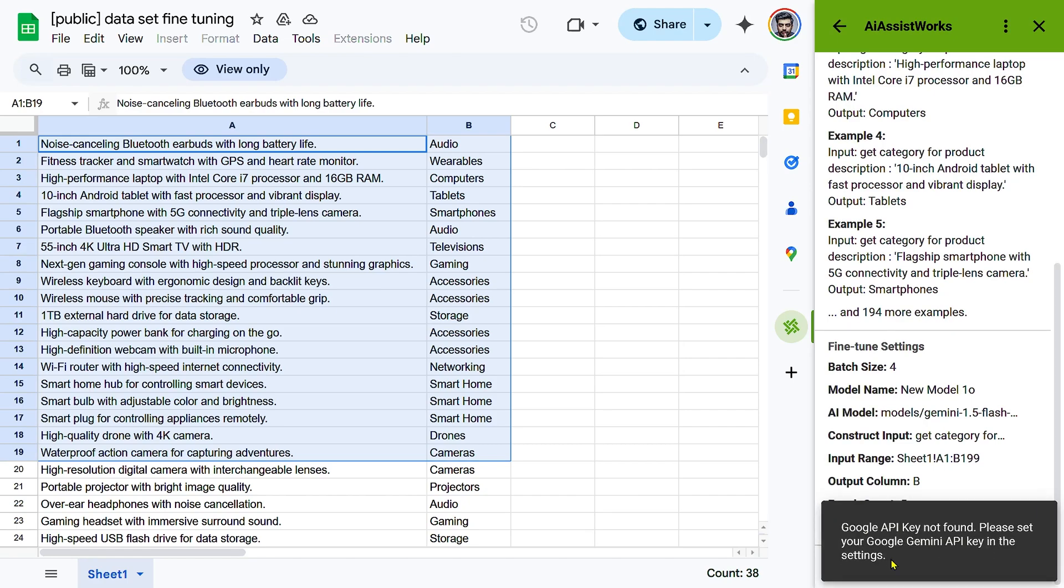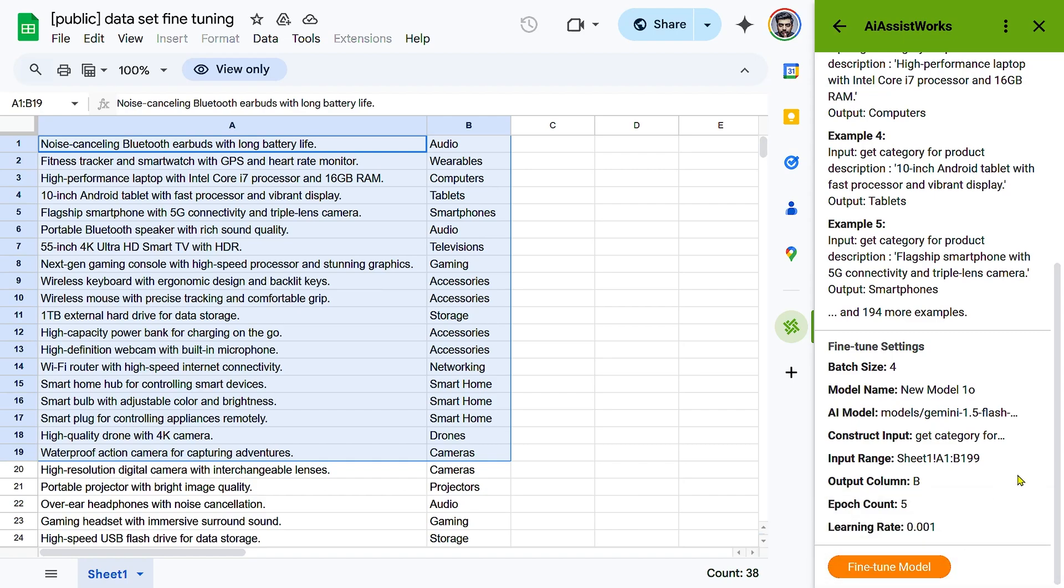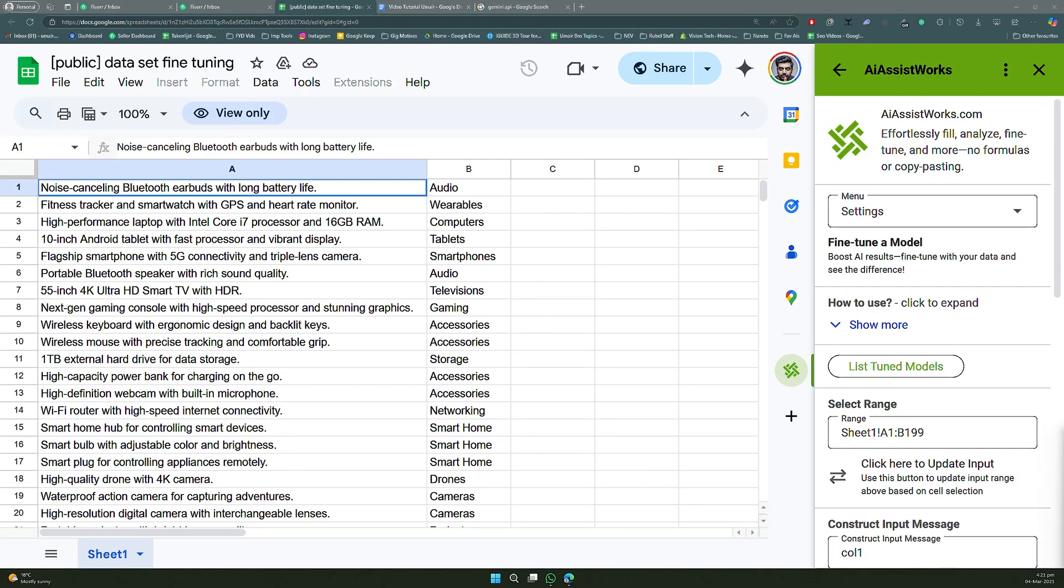Preview and Start. Review your input-output pairs to ensure accuracy. Click Preview and Start to begin the fine-tuning process, ensure all settings meet your requirements. Click Fine-tune AI model.